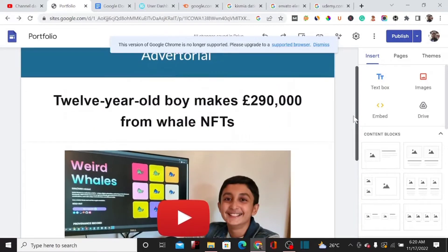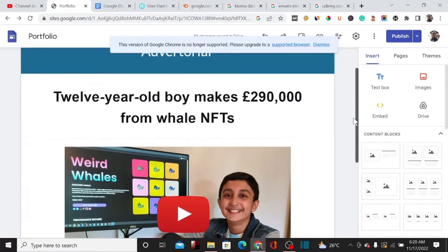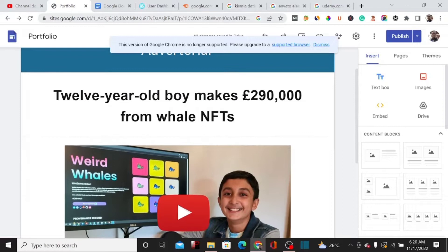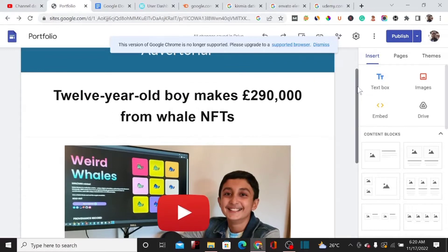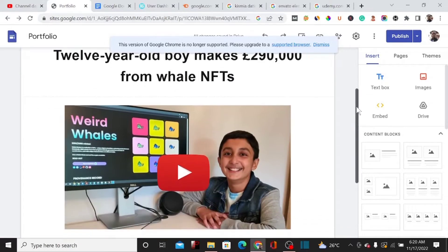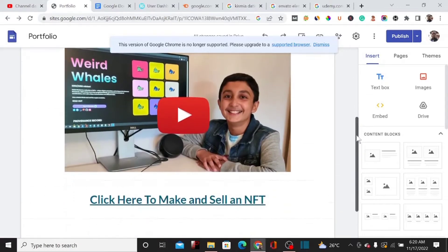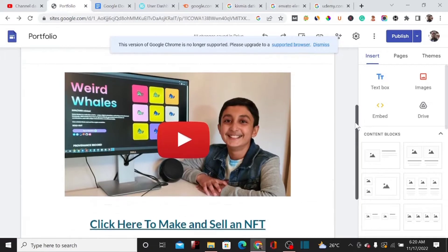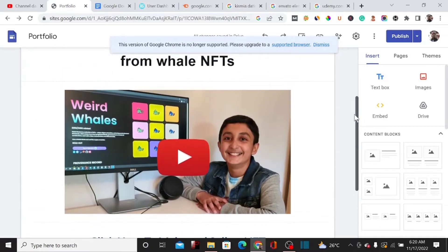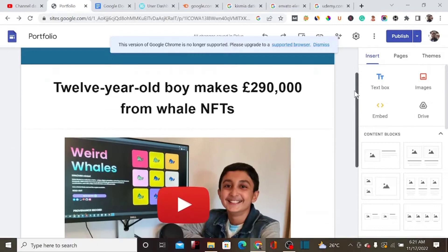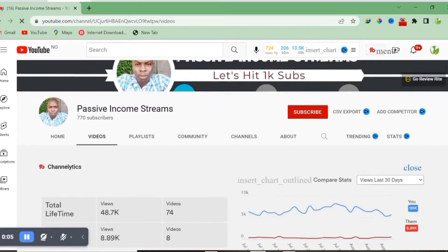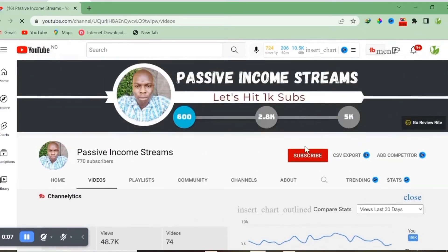In today's video, I'm going to show you exactly how you can use Google Sites to build a very captivating landing page without paying a dime, and also how you can add this landing page to Google Search Console so it will rank very fast on Google.